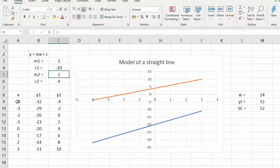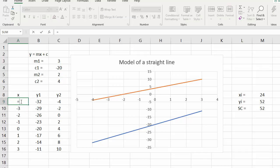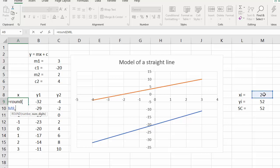What I'm going to change it to is a function called ROUND with the X value and no decimal places, because I'd like it to be an integer, and then minus 3 — so we're going to start 3 less than the point of intersection.